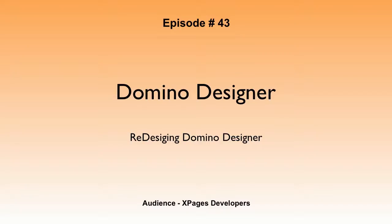Okay, well last show we looked at, or two shows ago I guess, we looked at source control, which is a big piece of Domino Designer now. It's built in and you can attach to these other source control repositories. And I started thinking, well, you know, I haven't done really a show on Domino Designer itself.